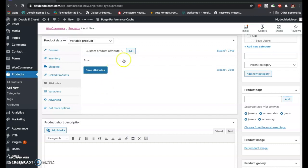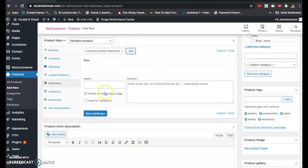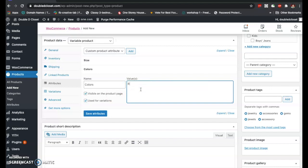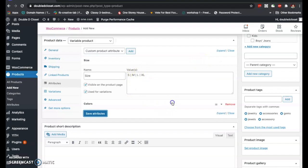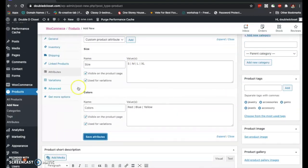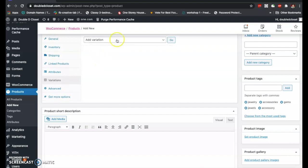Next, add another attribute for colors. Click 'Custom Product Attribute,' type in 'Colors,' don't forget to click 'Use for Variations,' and type in the colors: red, blue, and yellow. Save it. You can check that it's saved, then move to the Variations tab.